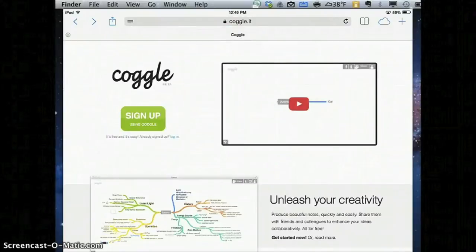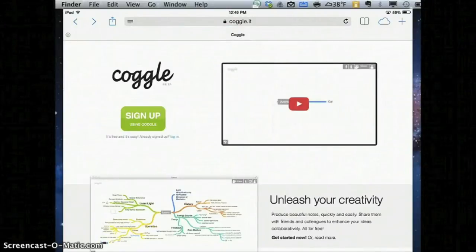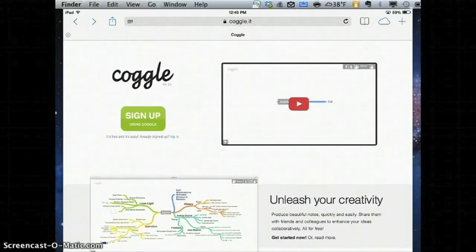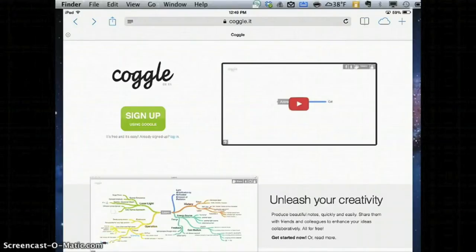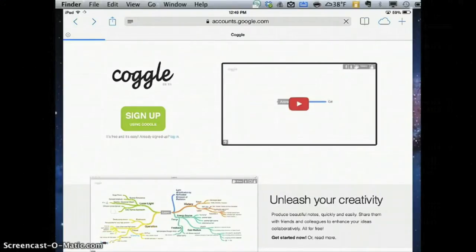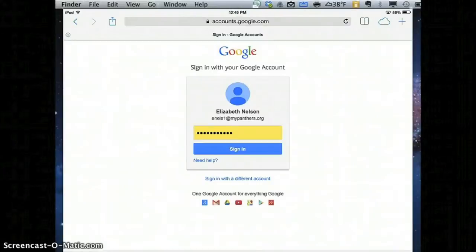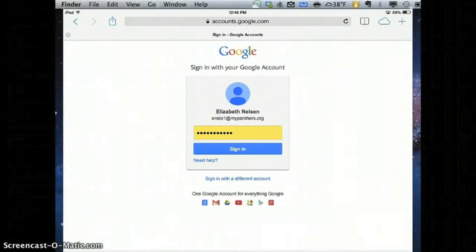The great thing about Coggle is you can sign up using a Google account, so our students can use their MyPanthers username and password, which they already have. They're going to click on Sign Up and they'll be able to log in with their MyPanthers email address and password.